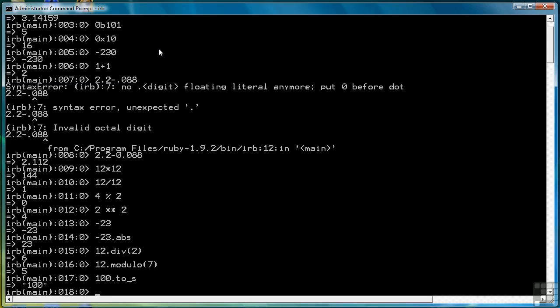So those are just a few of the things we can do with numbers. I wasn't going to try to cover everything. There are a lot of methods that are part of the number class. And also be aware, we're going to cover this more in the section on variables.